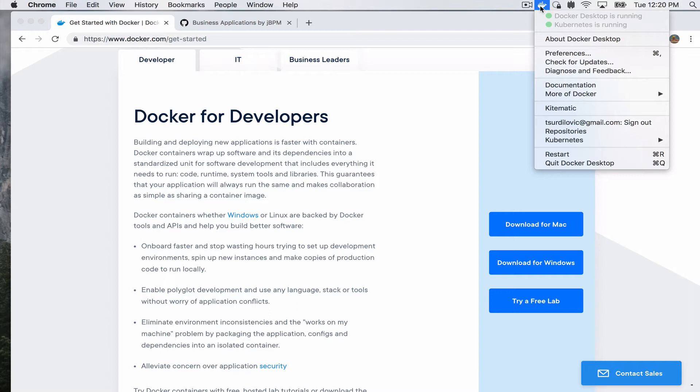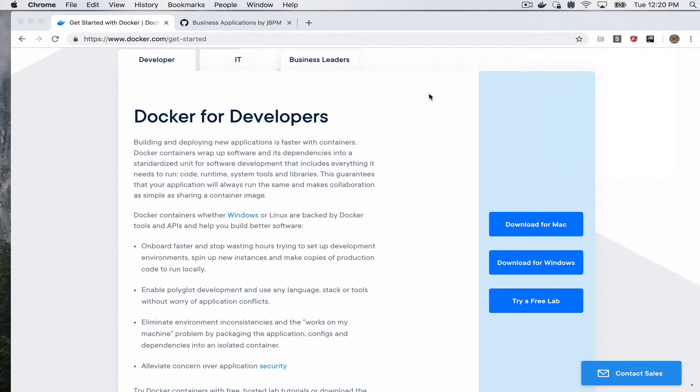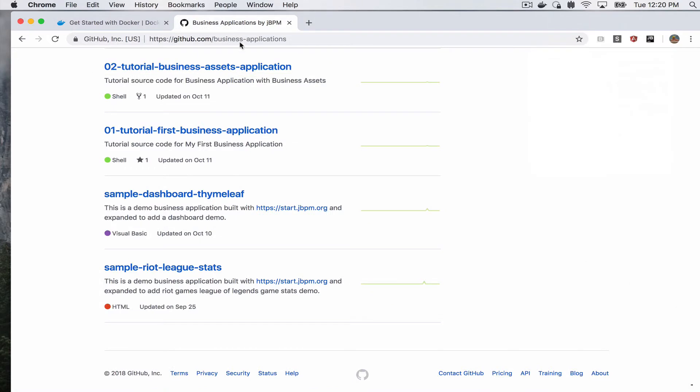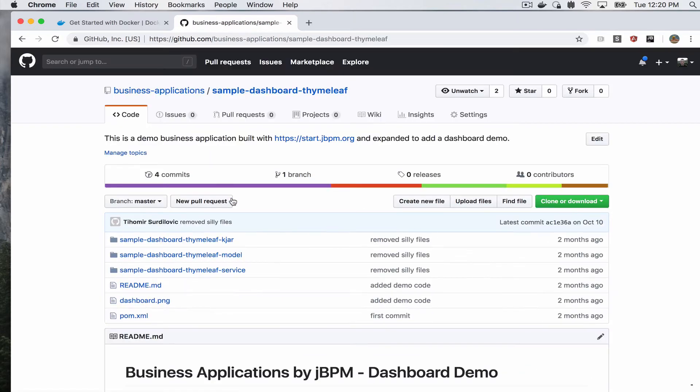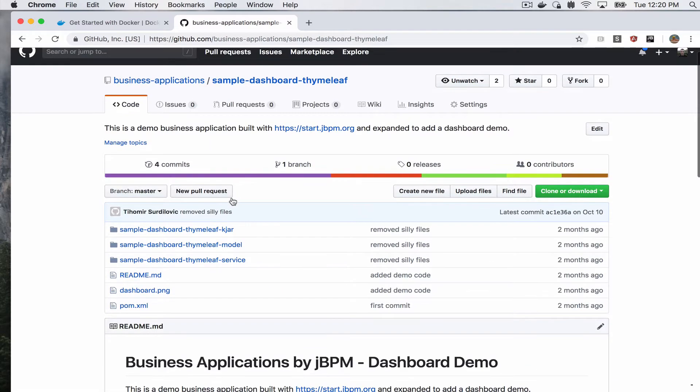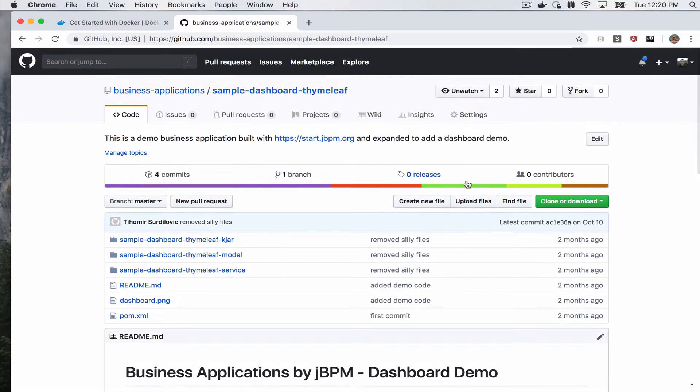At this point, you can either go to start.jbpm.org and generate a new application, but for sake of this, so we can actually show something, we will go ahead and for example use this sample dashboard Thymeleaf example that we have. So let's click on that.